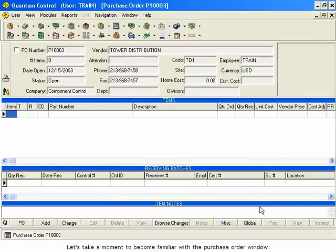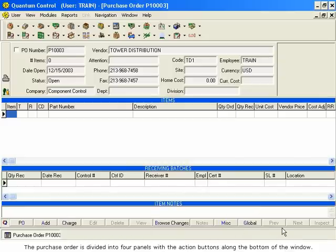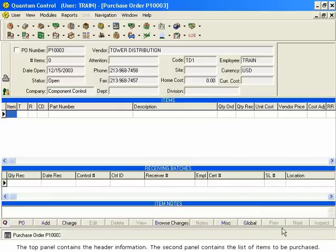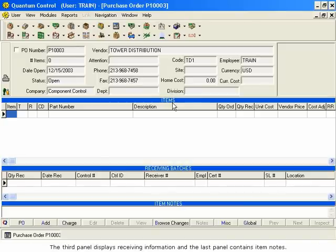Let's take a moment to become familiar with the purchase order window. The purchase order is divided into four panels, with the action buttons along the bottom of the window. The top panel contains the header information. The second panel contains the list of items to be purchased. The third panel displays receiving information, and the last panel contains item notes.